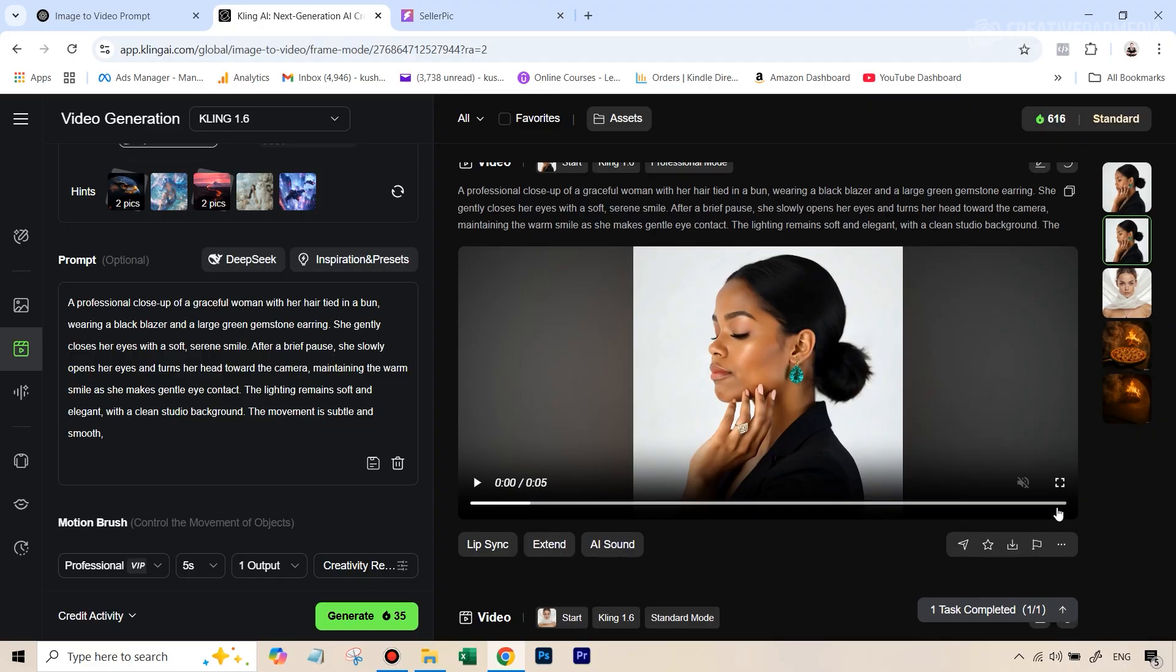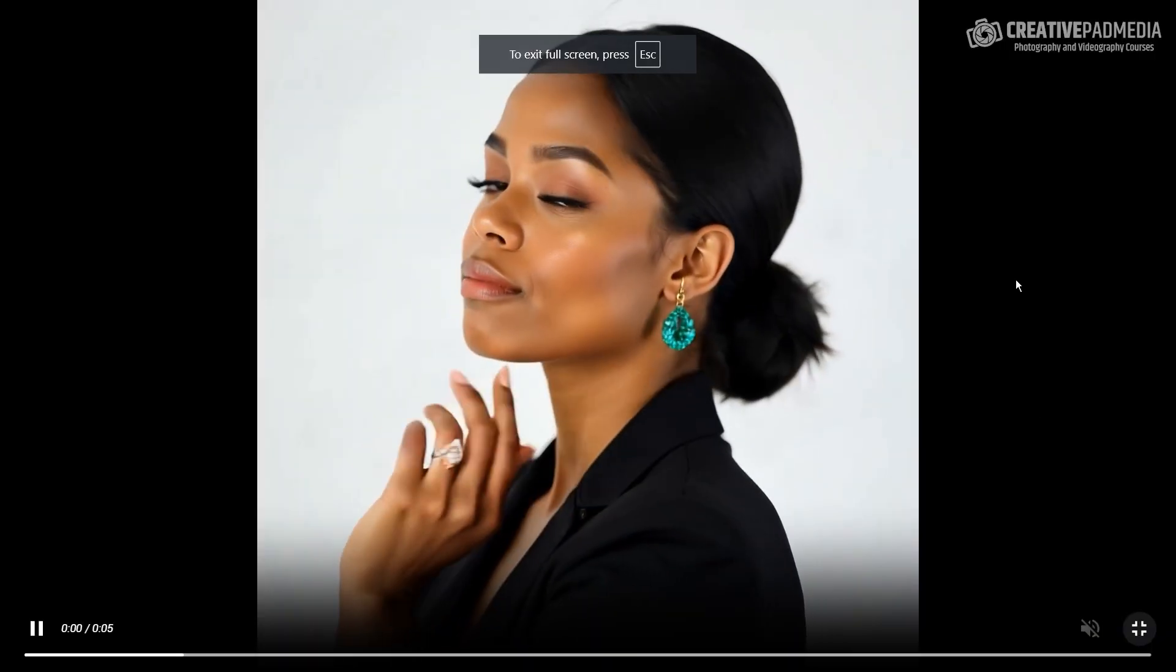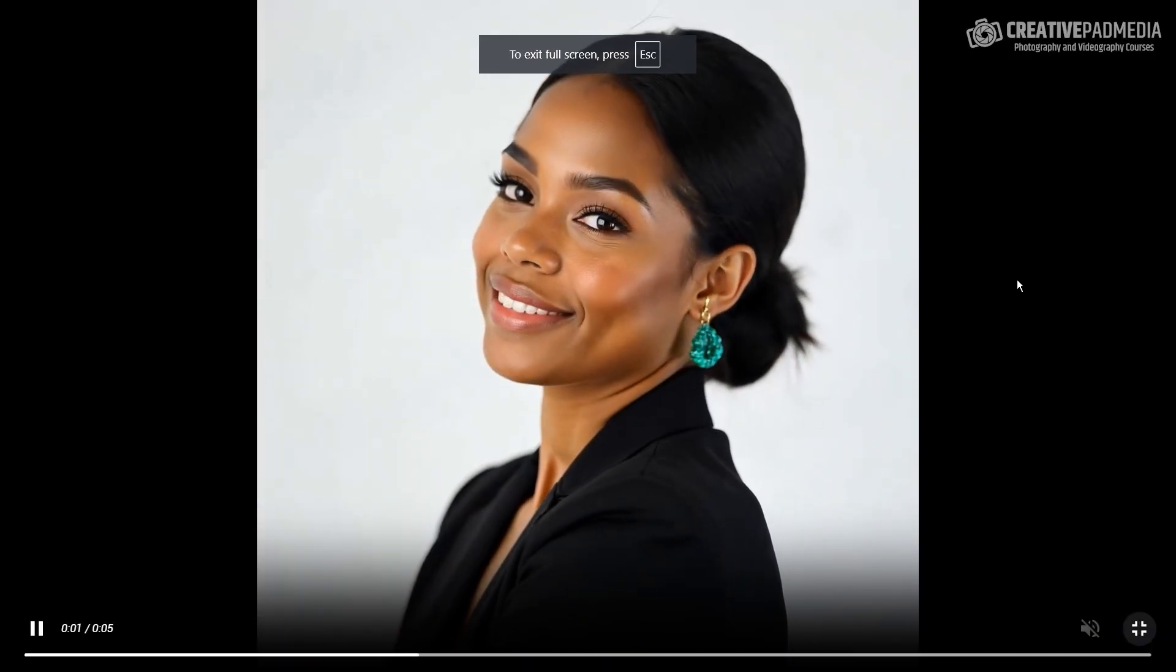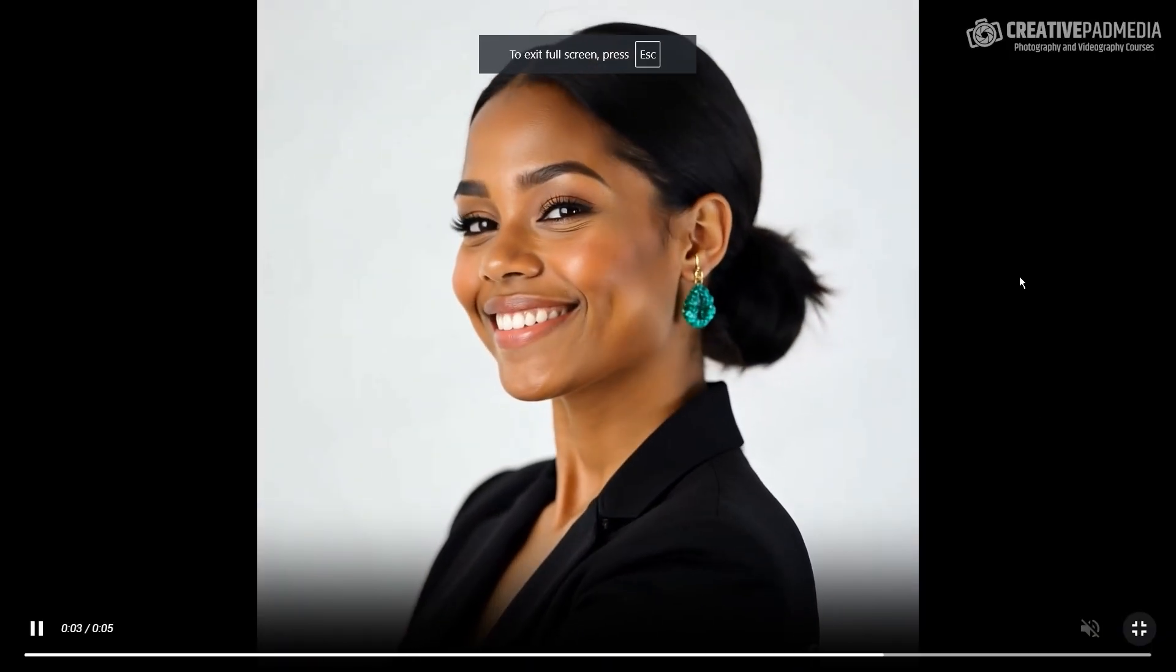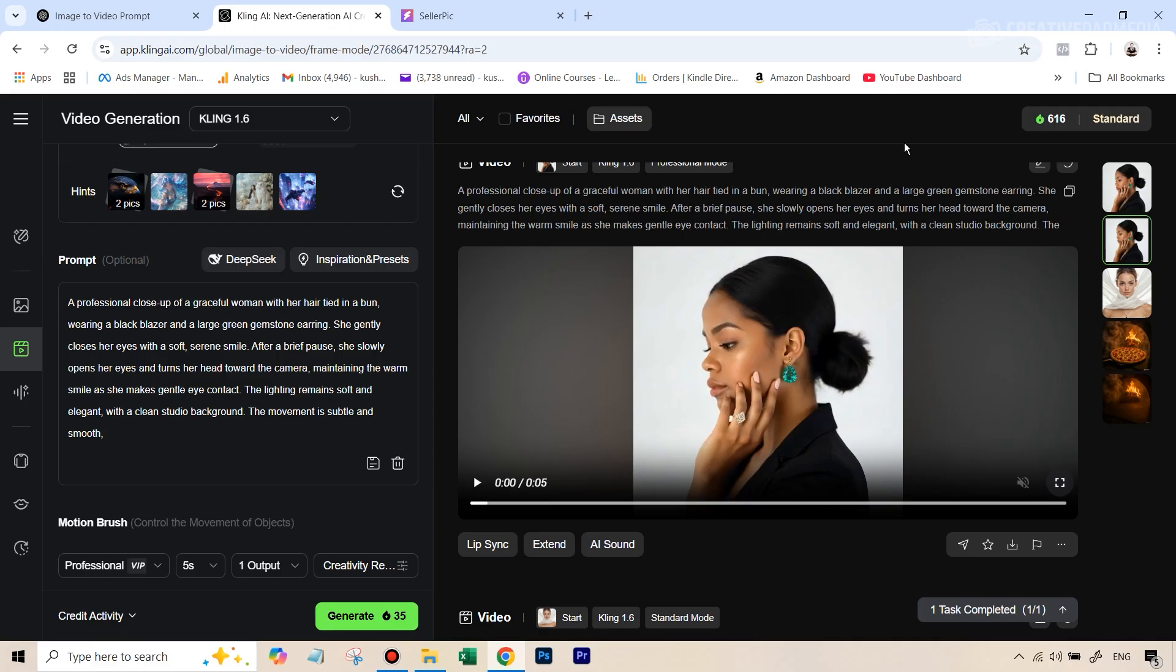Alright, so this is how you do the jewelry photo and video shoot. In case this video help you out, don't forget to give it a like. And if you want to follow along all my experiments with the upcoming AI image and video editing tools out there, then make sure you subscribe, and I will see you next time.